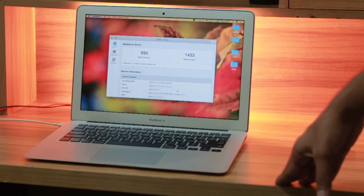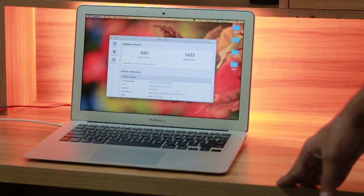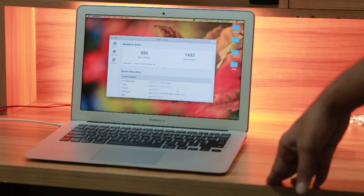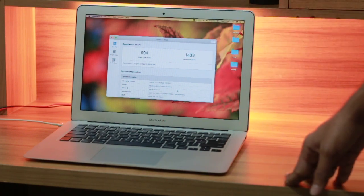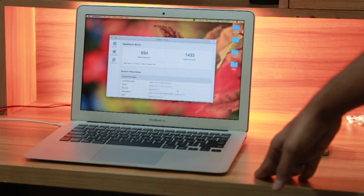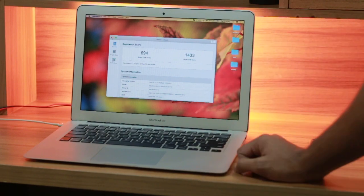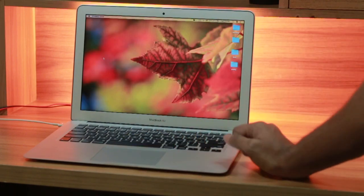As you can see, the single-core score is 694 and the multi-core score is 1433. That's not really good at all, because if you really care about the benchmarks, then it's not going to satisfy you. Let's go and do the final test.